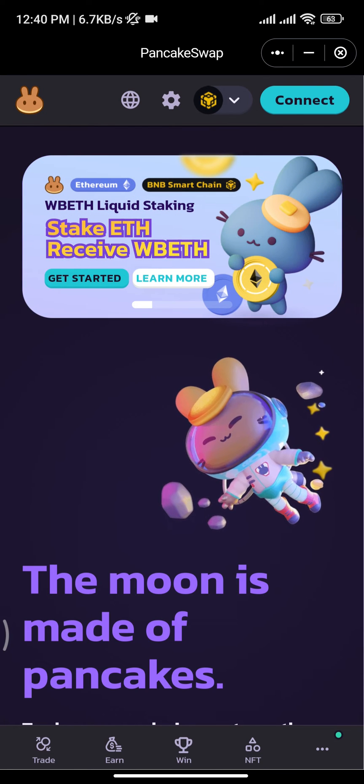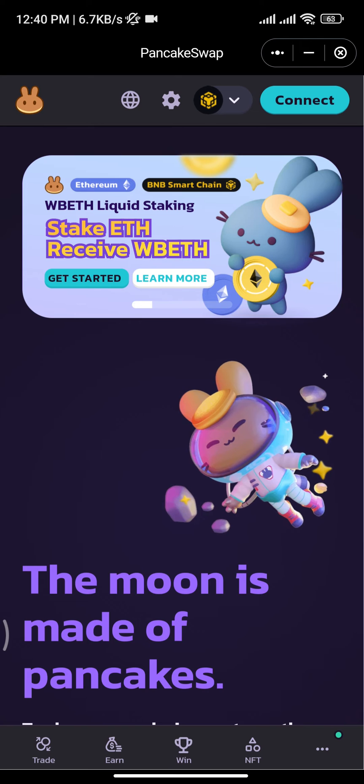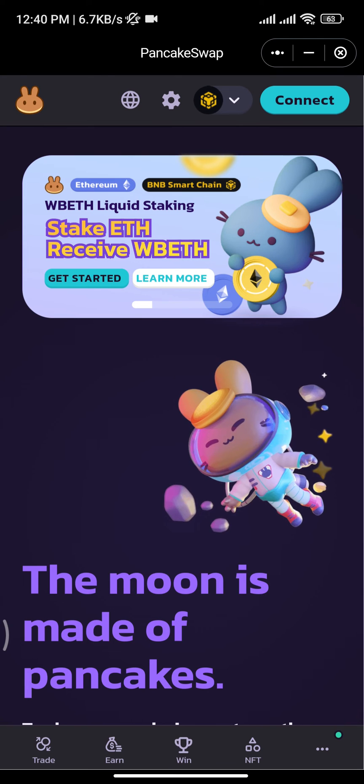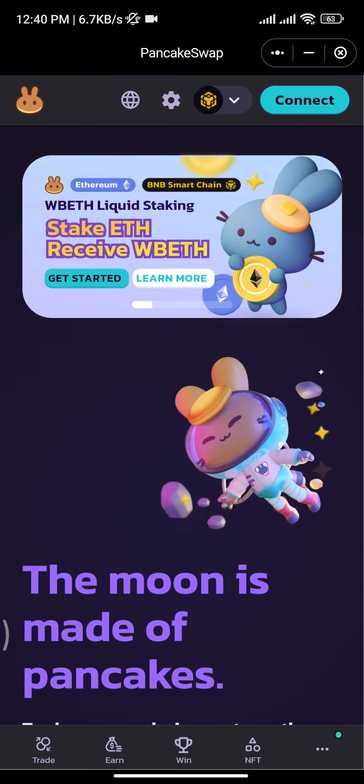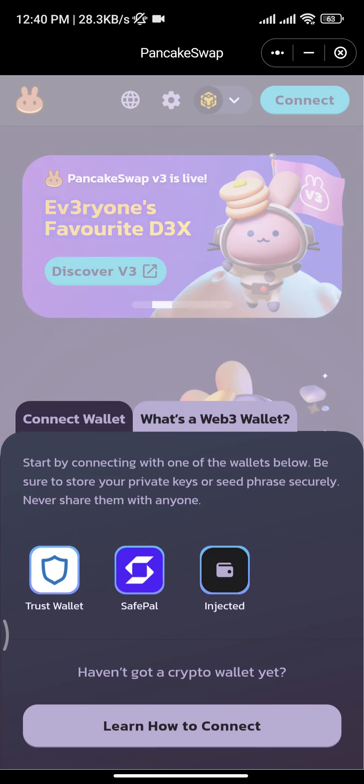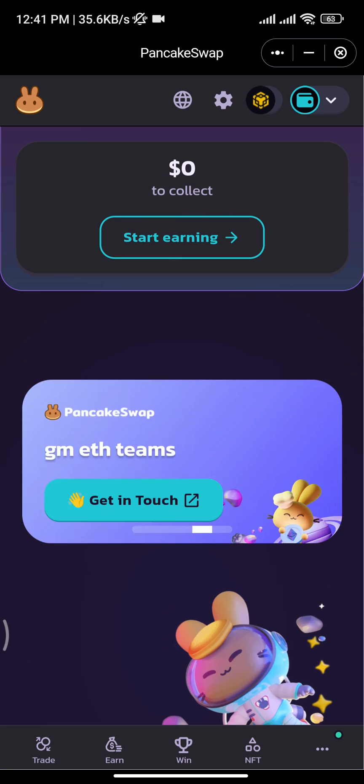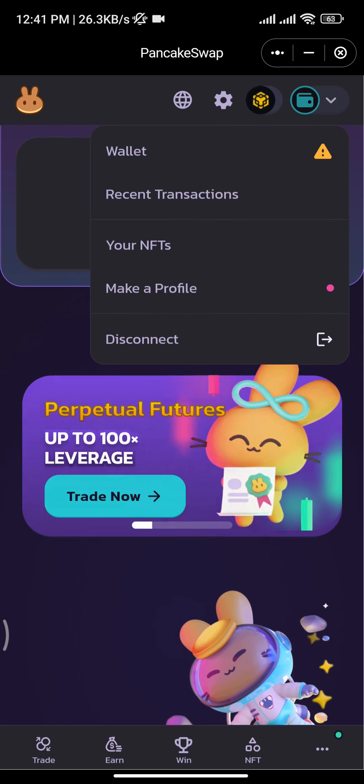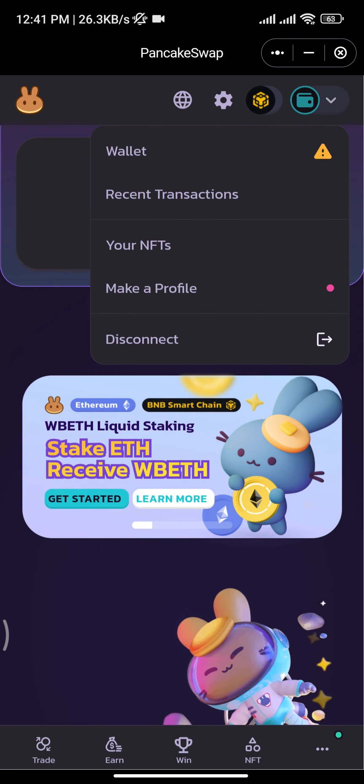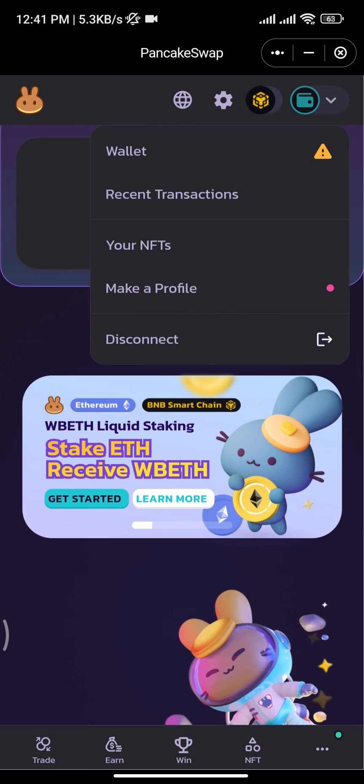Now there, you have to tap on Connect button at the top right of your screen. From there, you have to select SafePal, and there you go – your SafePal wallet has been connected to PancakeSwap.